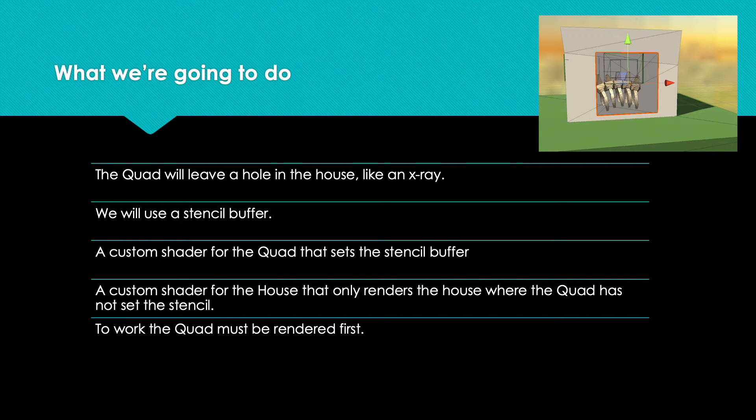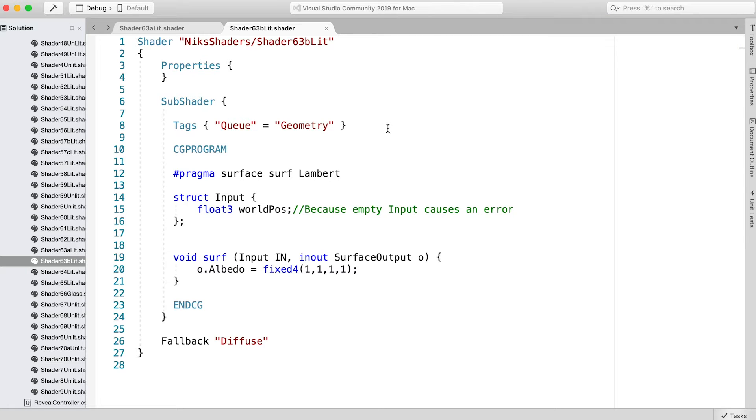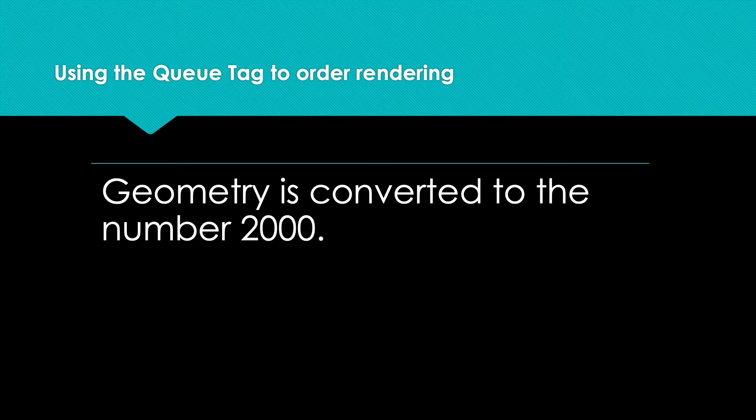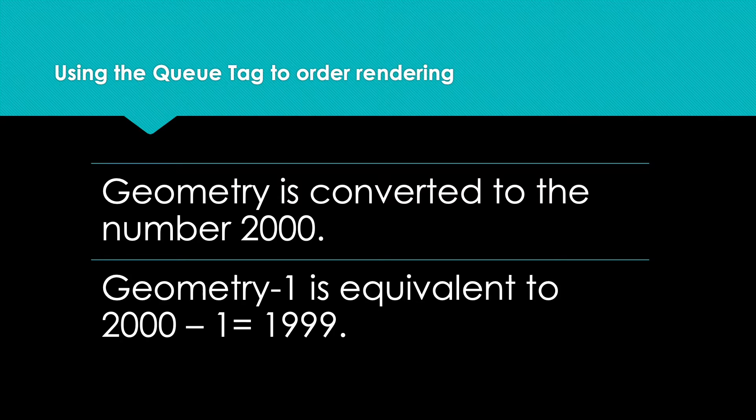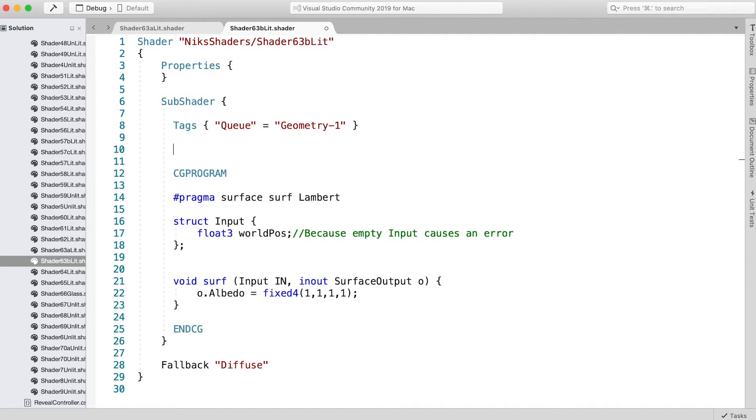It's really easy to ensure this happens. Just add -1 after Geometry in the queue assignment tag. Geometry is replaced with the integer value 2000. Using Geometry-1, the queue value is now 1999, so it will be rendered first. Since we're creating a hole, we don't really want the quad to render its own pixels.